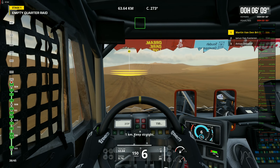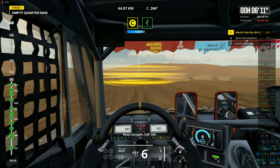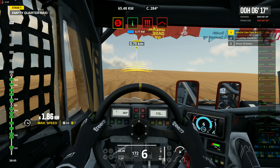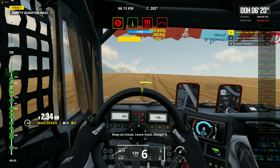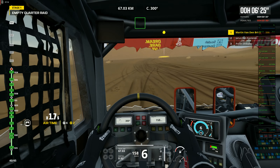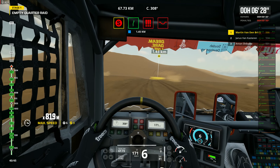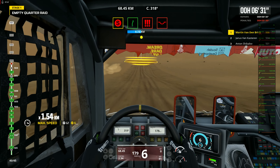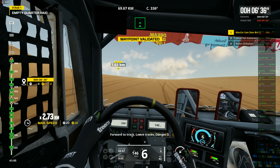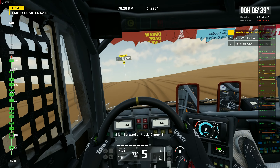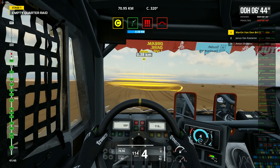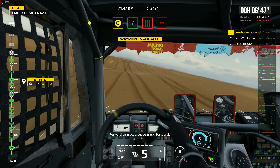One kilometer. Keep straight. Keep straight. Cap 269. Forward on track. Keep on traces. Leave track. Danger 3. Forward to track. Leave traces. Danger 3. Two kilometers. Forward on track. Danger 3. Forward on traces. Leave track. Danger 3.